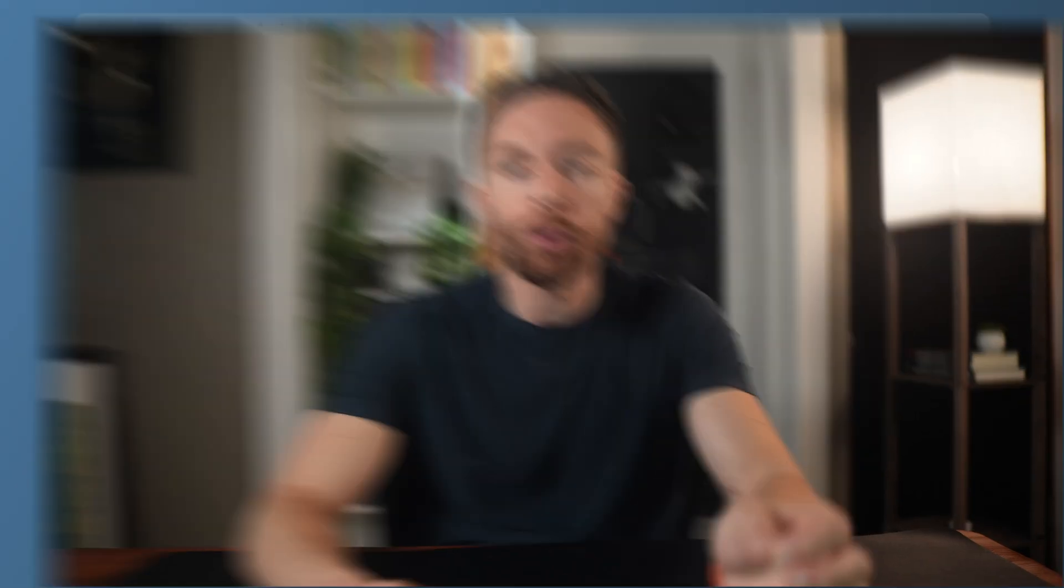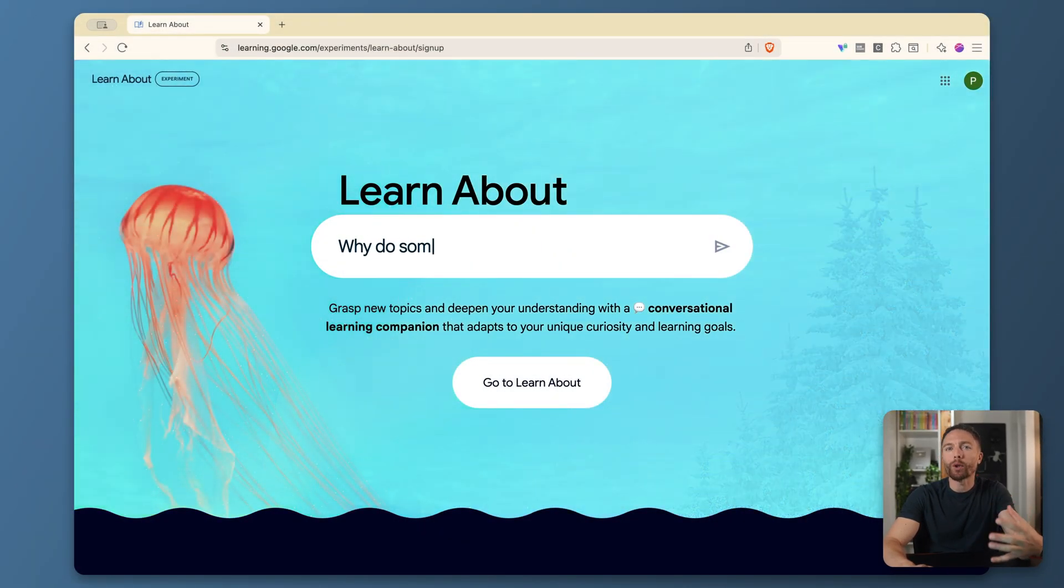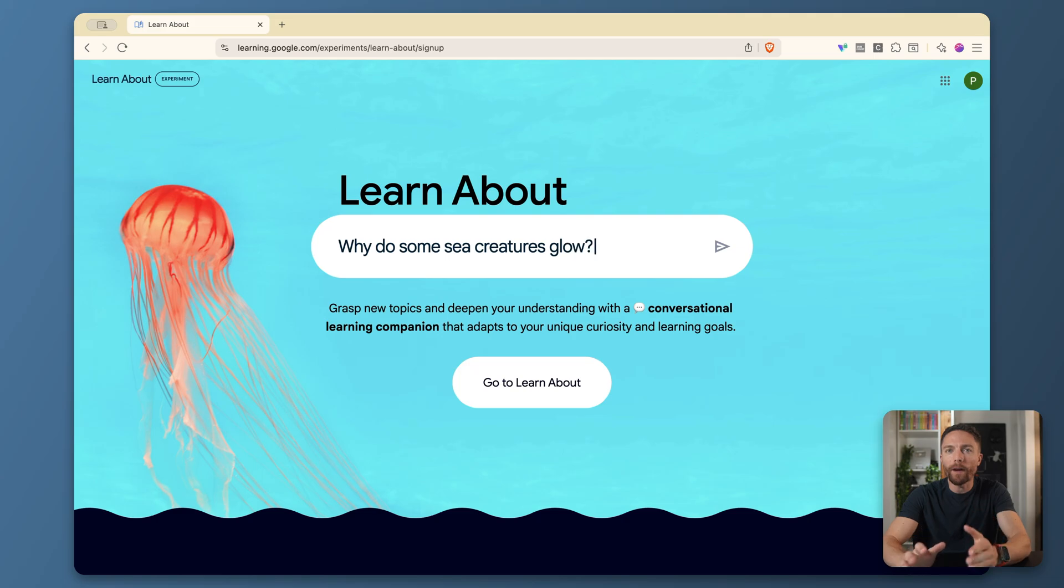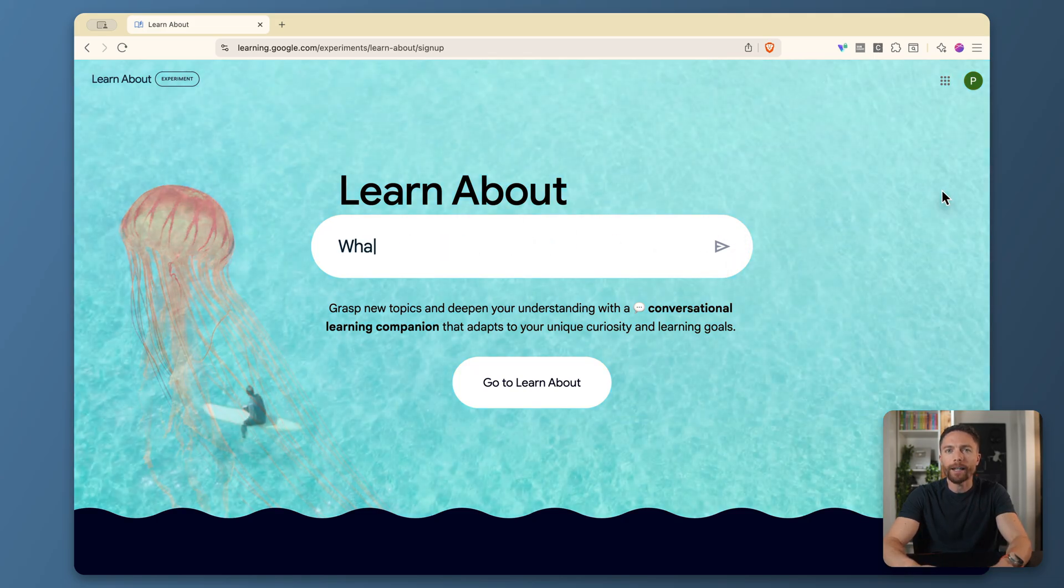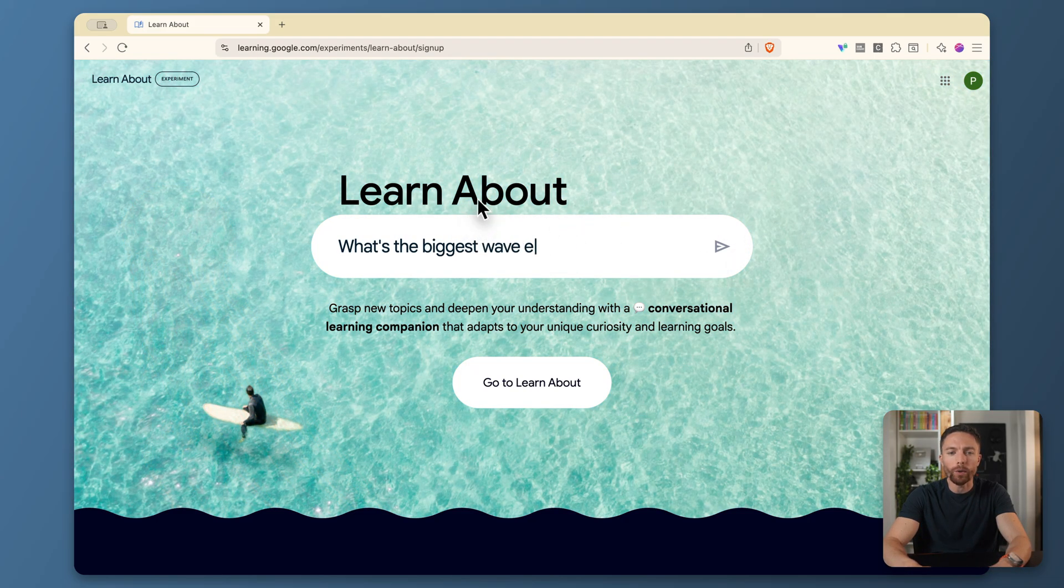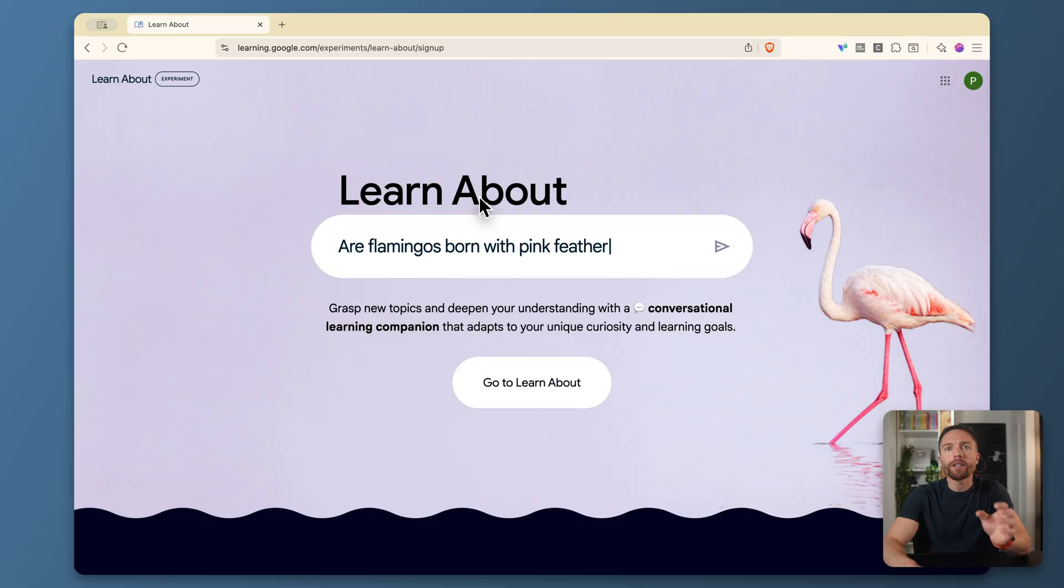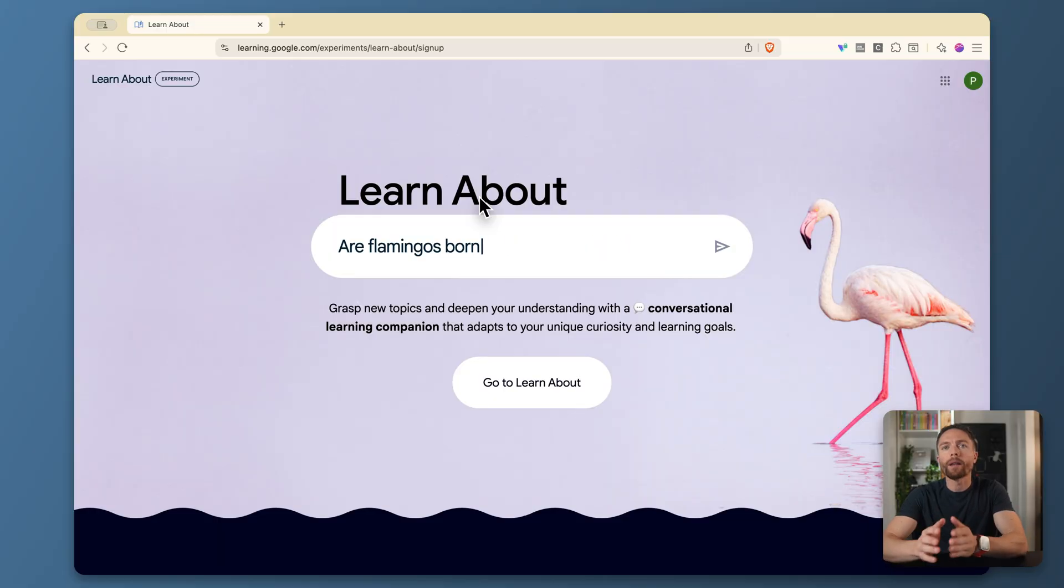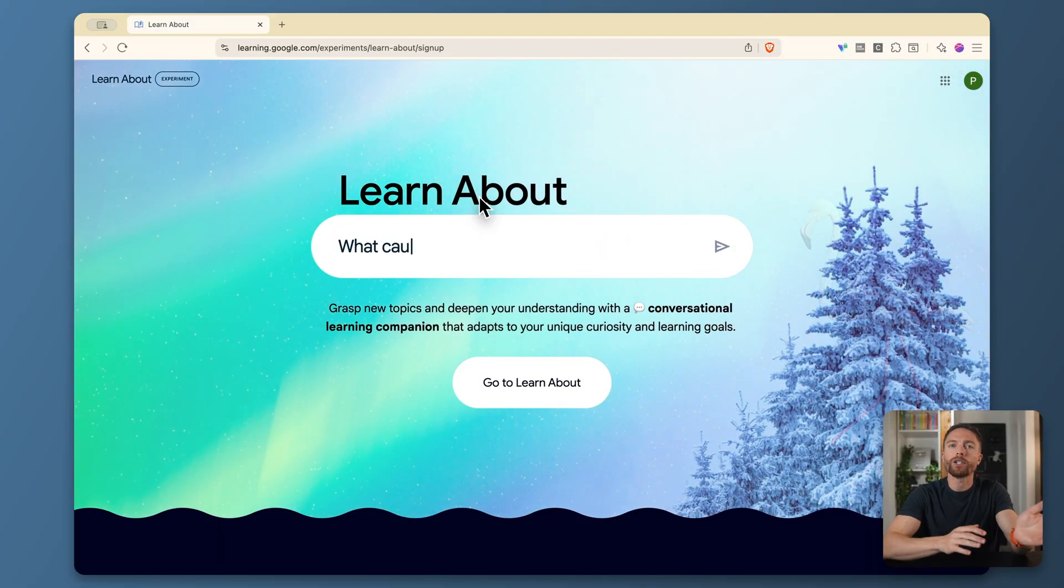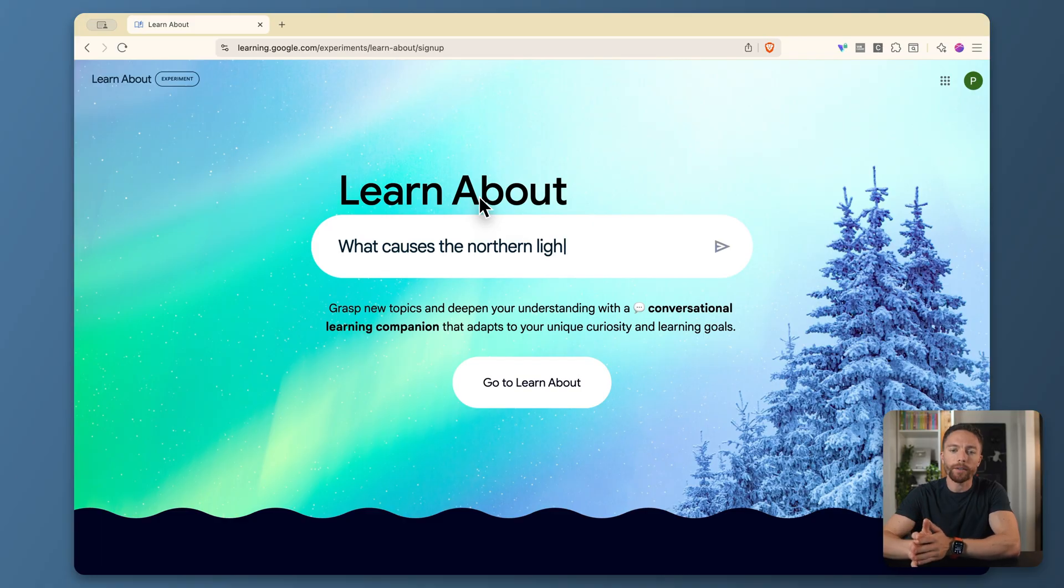Now this next one is also from Google. And I had to include it on this list because once again, I hear no one talking about this. It's called Google Learn About, and this will help you learn any topic you want in a very unique way. So you can find this inside of Google Labs. You can just search for Google Learn About and it should come right up. And it's designed specifically for learning. Instead of just giving you quick answers like regular search, Google Learn actually takes you on a journey to really understand your topic.